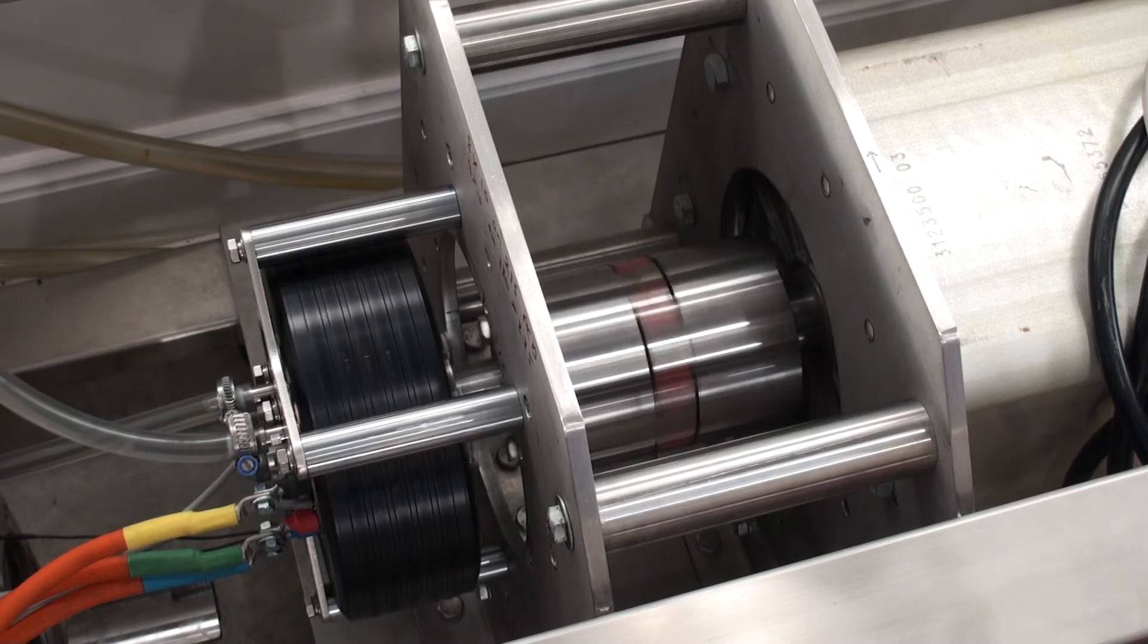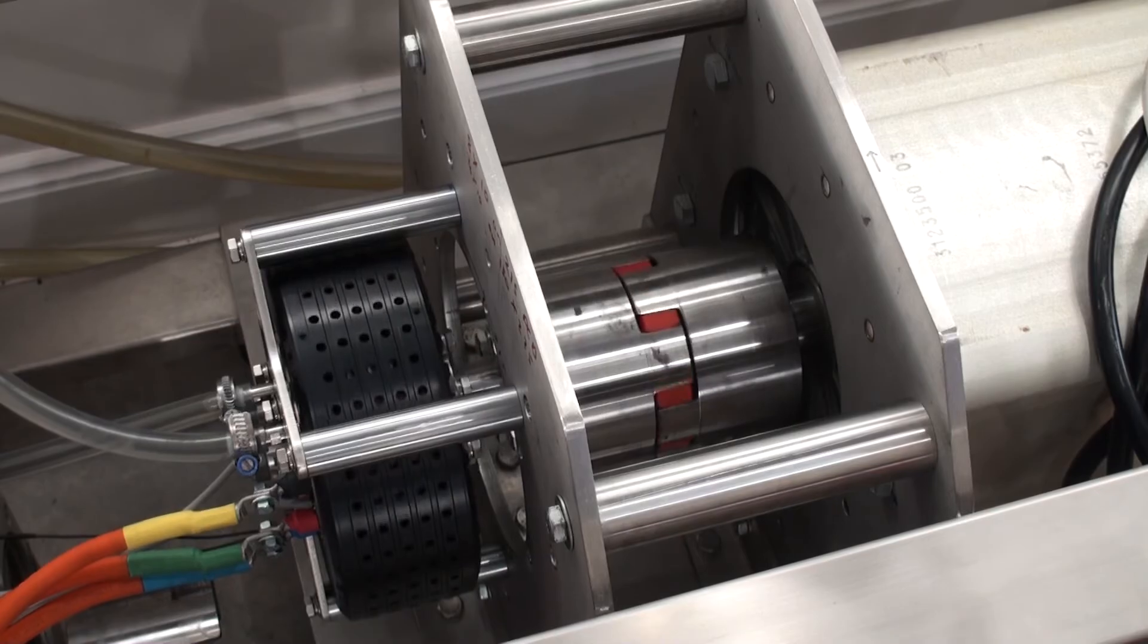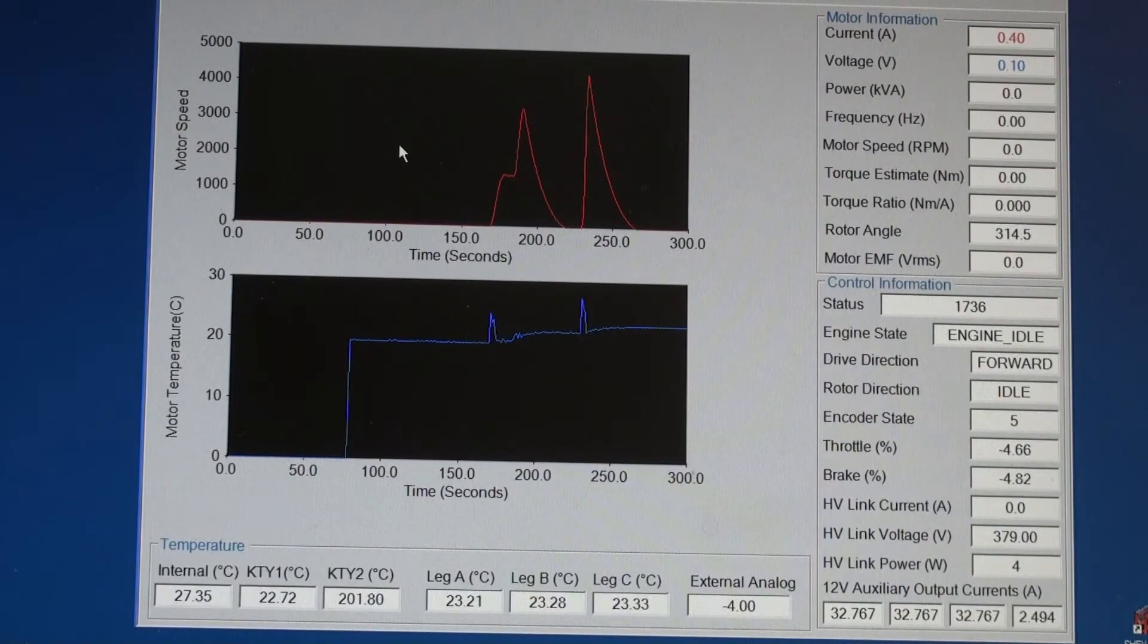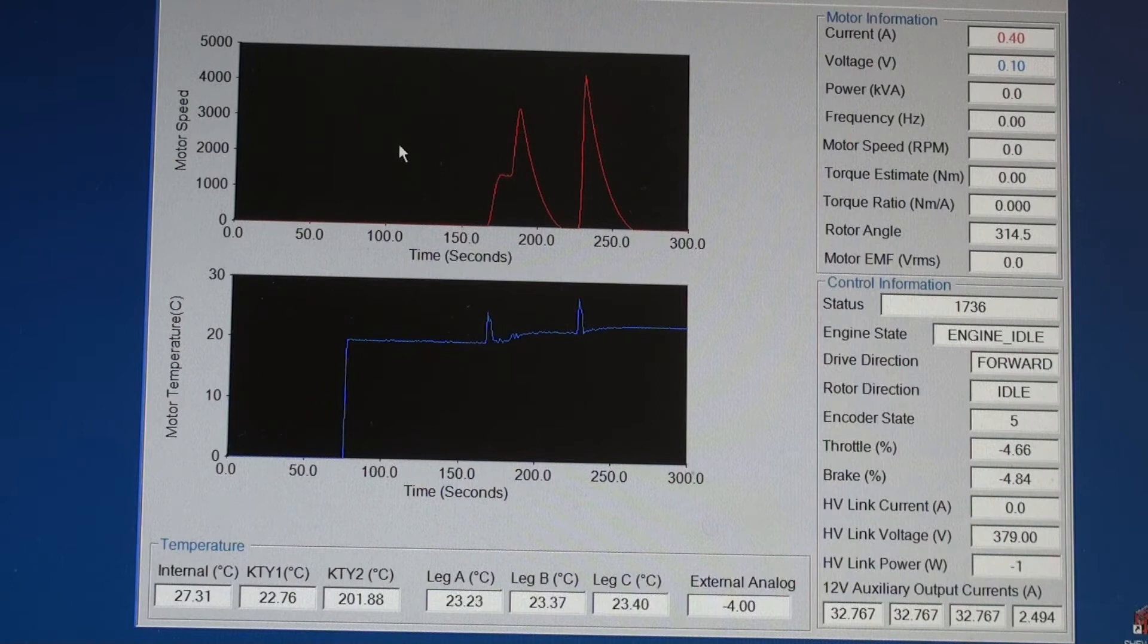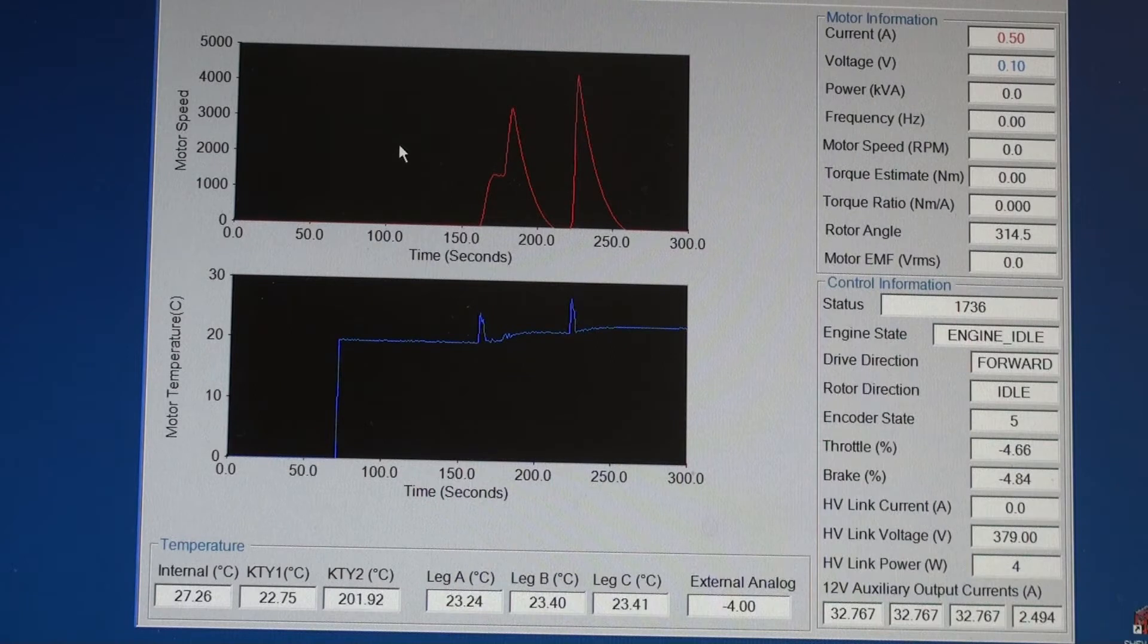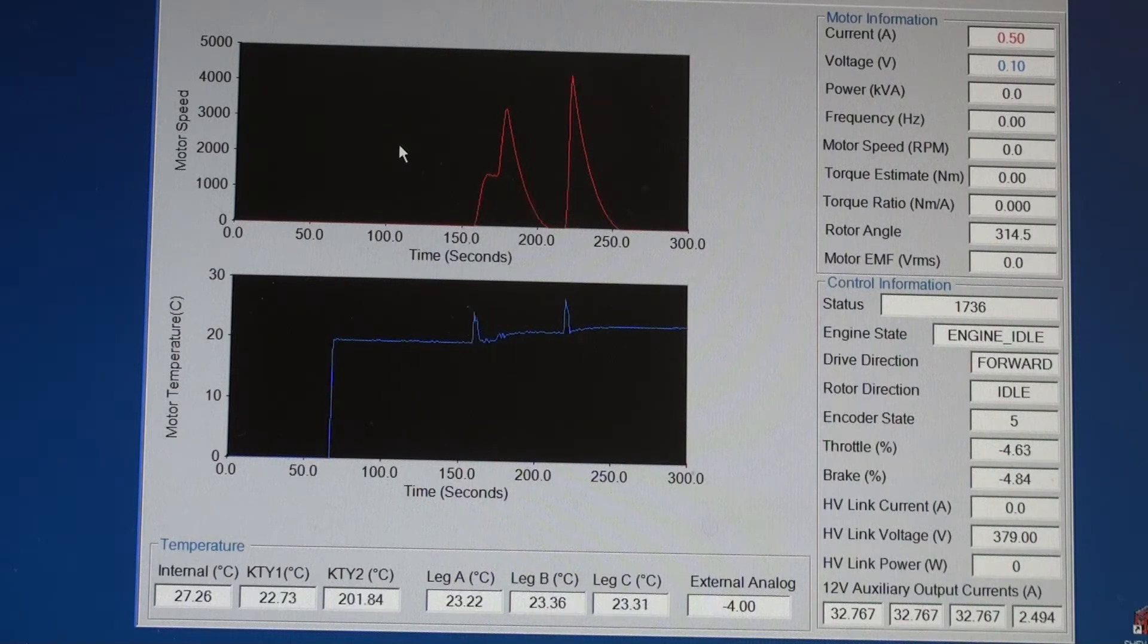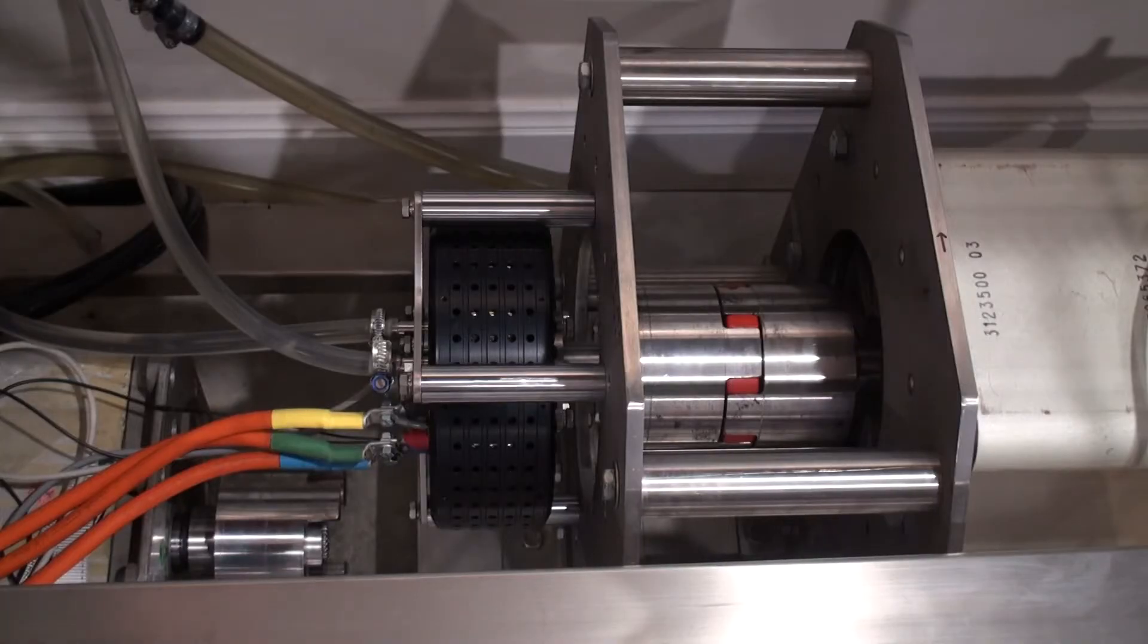That time was about 4000 rpm. If we look at the SE VIEW software we can see the speed the motor reached in those two runs. The first one was just over 3,000 rpm and the second run was a bit over 4,000 rpm.